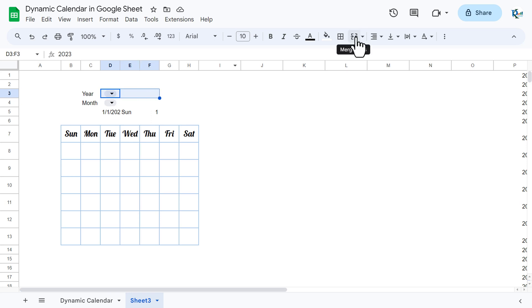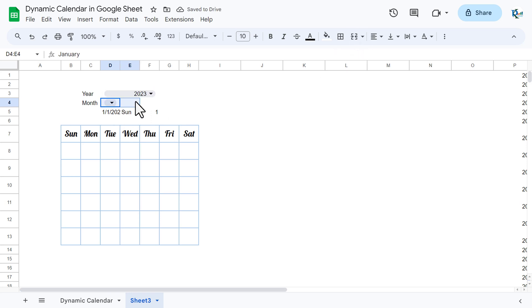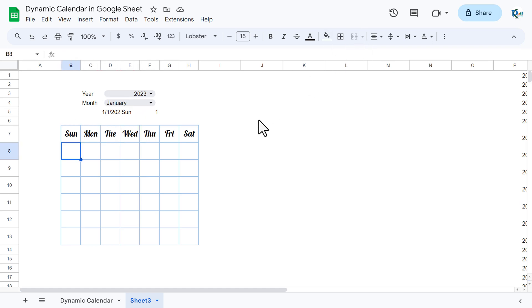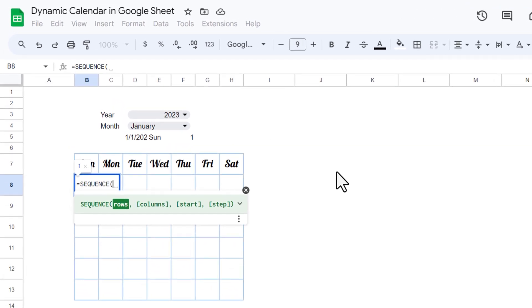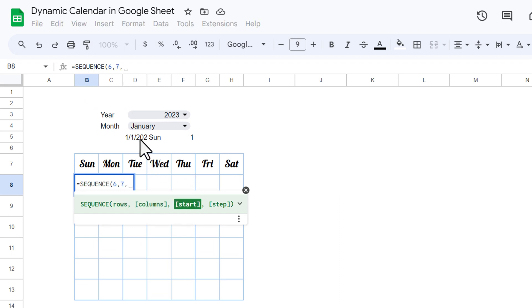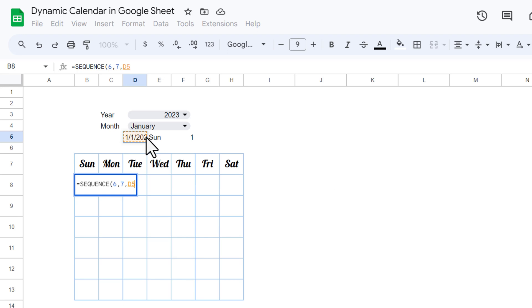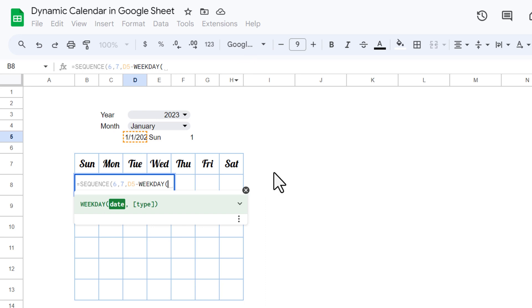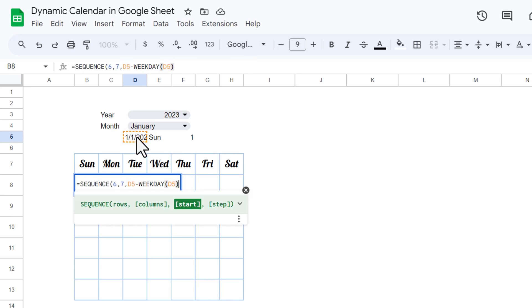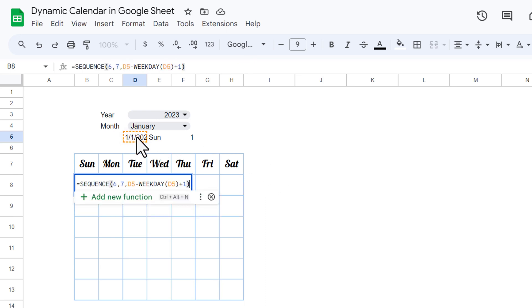I'll select these three cells and use Merge Cells, and do the same here. Now we will use the SEQUENCE function: SEQUENCE with 6 rows, 7 columns, and the start value set to the first date minus WEEKDAY of that date plus 1. This ensures the calendar always starts from Sunday, regardless of what day the first of the month falls on.